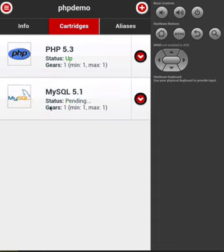As you can see, it is now added to our list of cartridges, and you can see the status is now up.